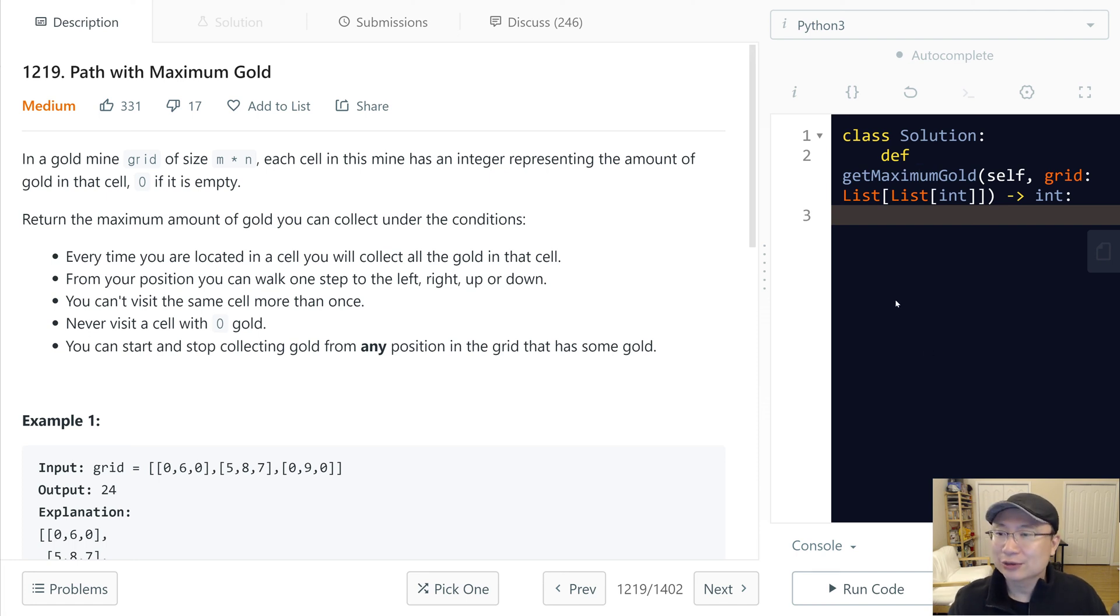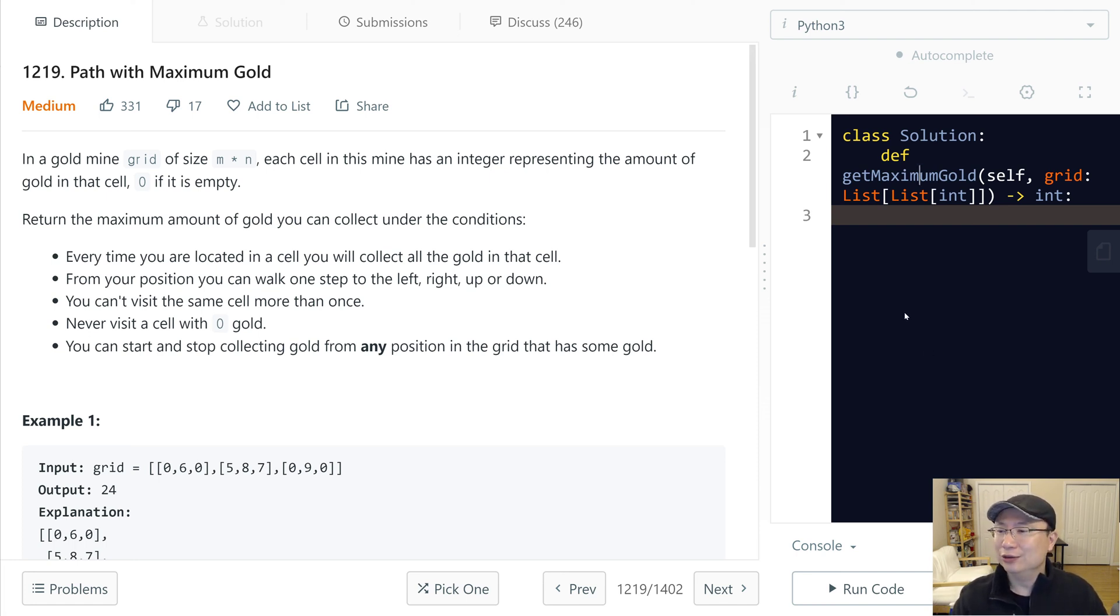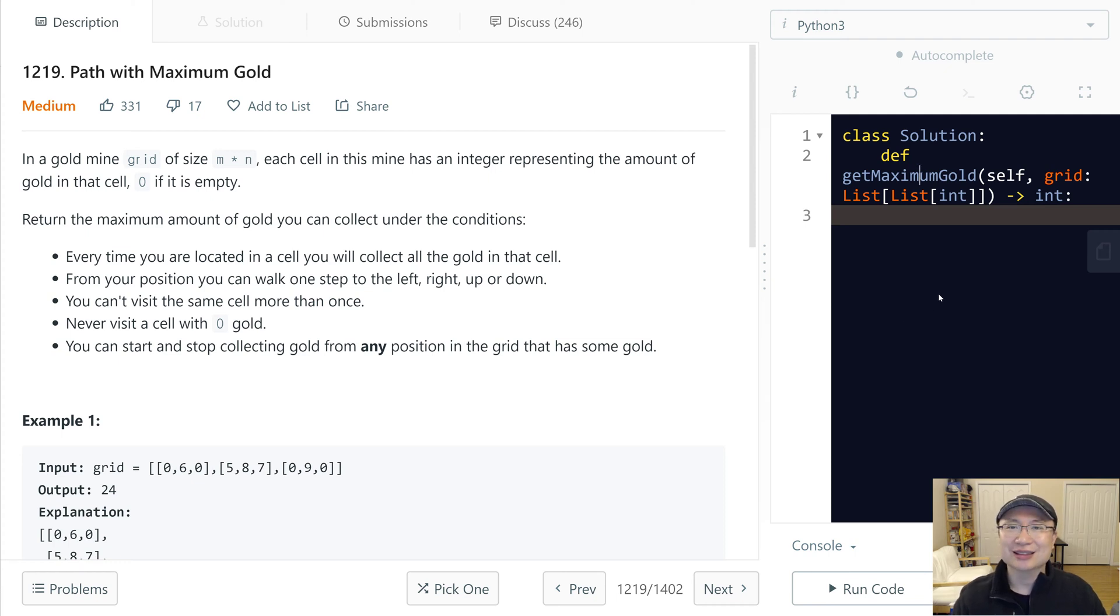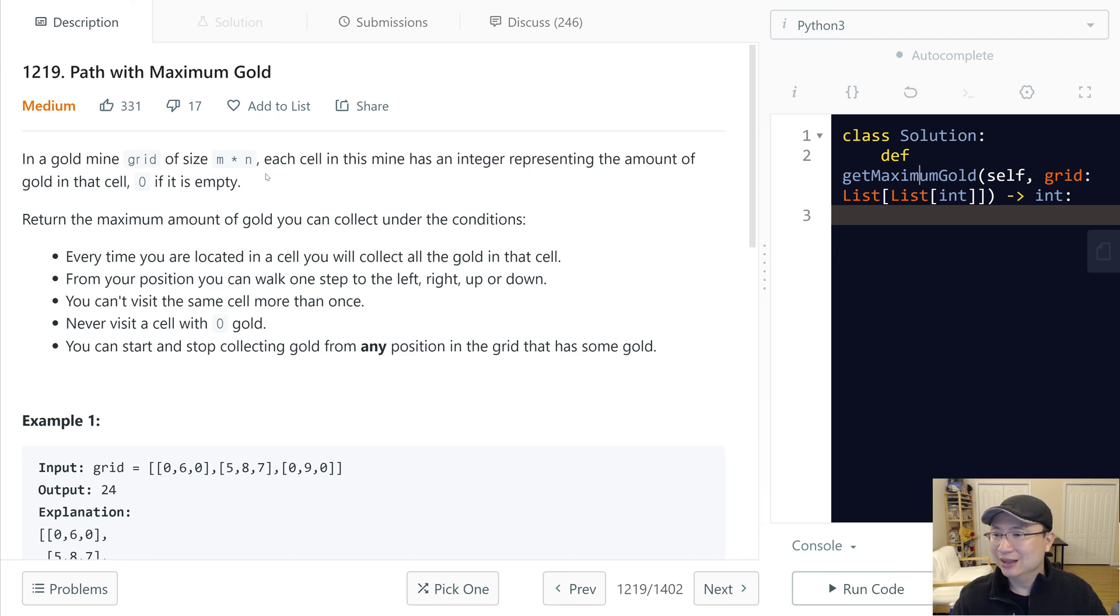This is LeetCode question number 2019, Path with Maximum Gold. This is a medium question. Let's get into it.